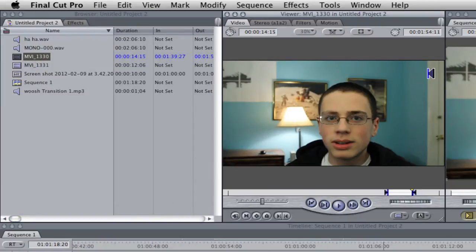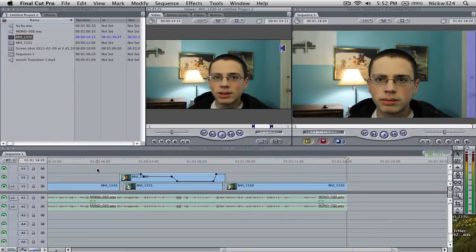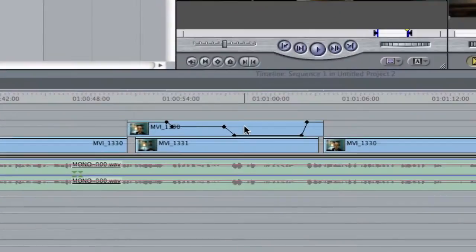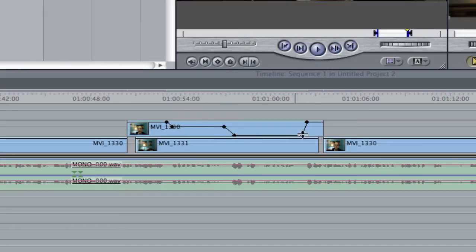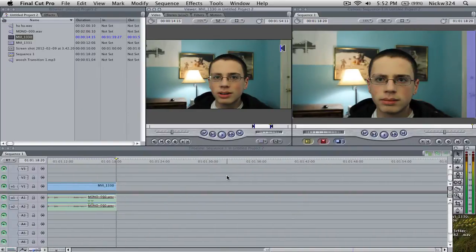So the first thing you want to do is you just want to drag them down. So as you can see here I've already edited this together and this is our little example, and as you can see we have a couple of different keyframes here. Now how do we do that?